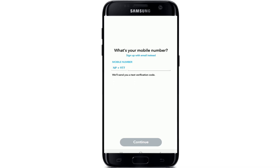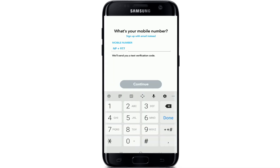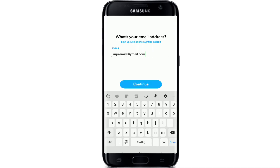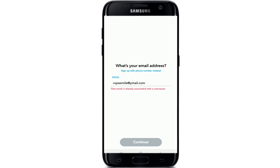After you do that, you'll be sent a text verification code. You'll need to enter the code and move forward in order to sign up to a new account. To sign up with email, tap on sign up with email instead, enter your email, and tap on the continue button.